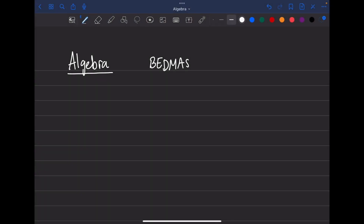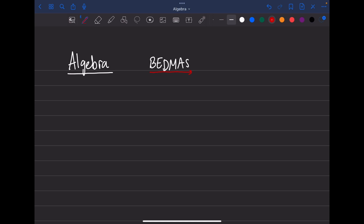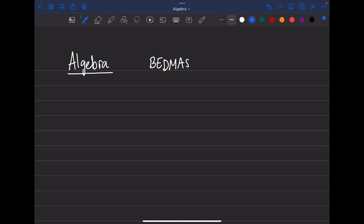This class we're going to look at how to approach any algebra question. In general, we know that the approach we take to solve any normal math problem without algebra is BEDMAS — you start with brackets, then exponents, division, multiplication, addition, and subtraction. The six letters stand for some type of math operation we have to perform.